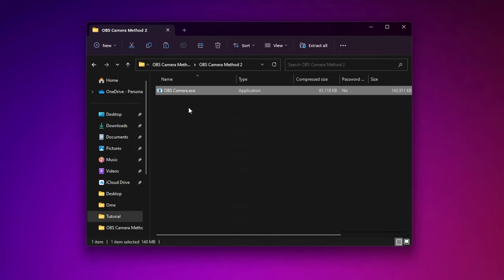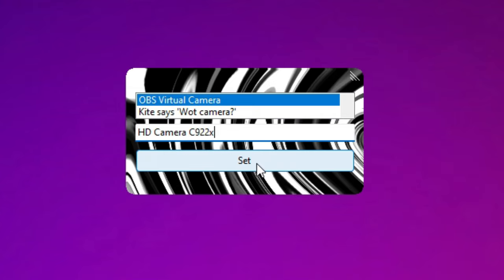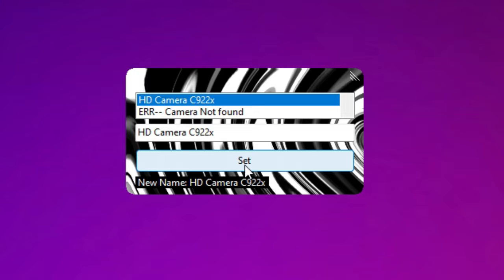So this type of window should pop up. What you have to do is select this OBS virtual camera and name this whatever you want. I would recommend naming it HD Camera C922X. And press Set. And there you go, that's been set. So what you have to do now is restart your computer. You can close this window by pressing this.